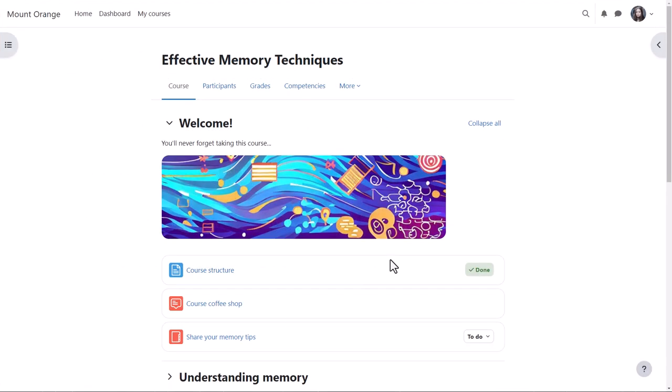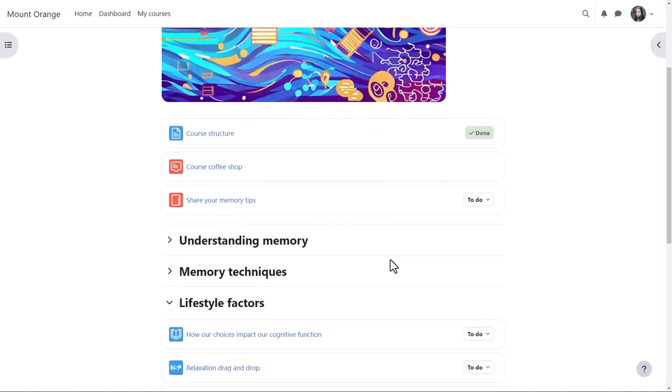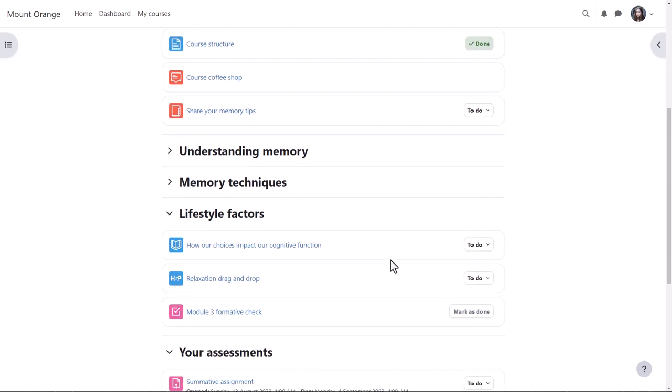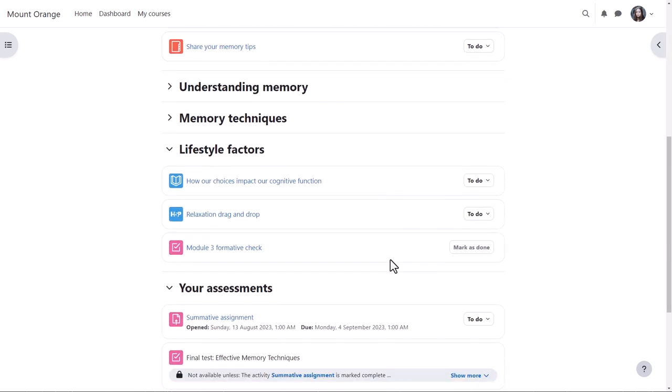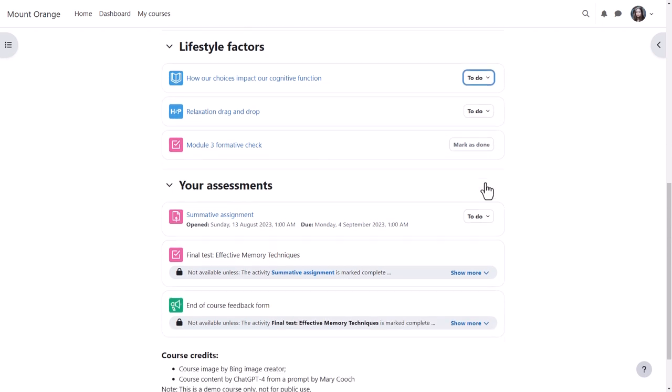When student Paula goes to her course, she sees a more compact layout with narrower activity cards. She clicks the drop-down to the right of an activity to see details of what she must do, for example, viewing a book or receiving a grade.